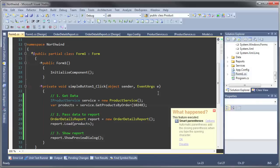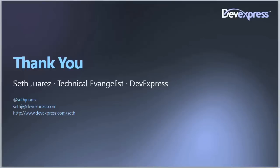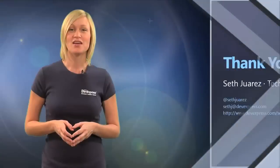If there's any questions please feel free to get a hold of me. My name is Seth Juarez, I'm a technical evangelist for DevExpress. You can reach me on Twitter or via email. Great demo Seth, we look forward to more from you. Thanks for watching and thank you for choosing DevExpress.